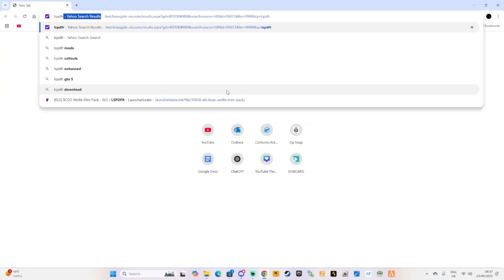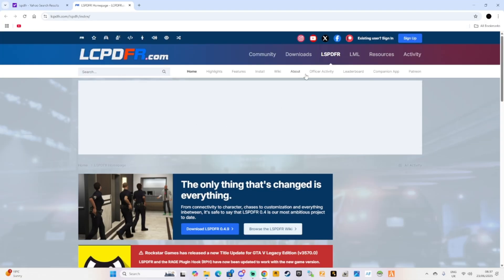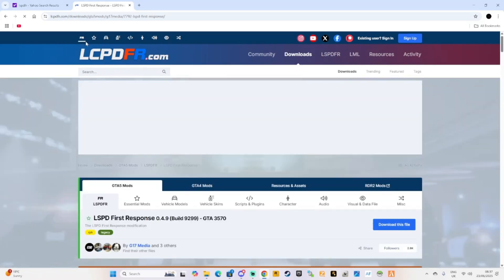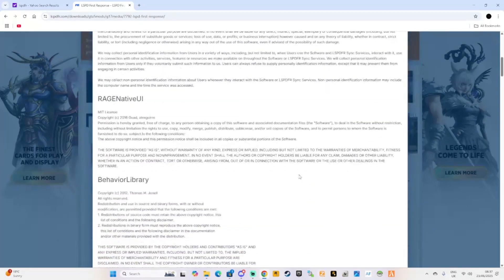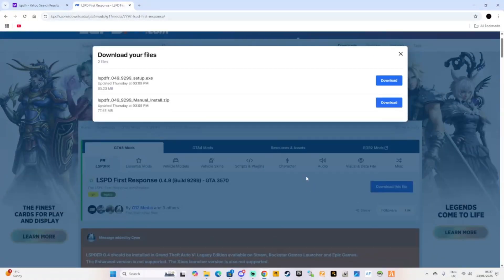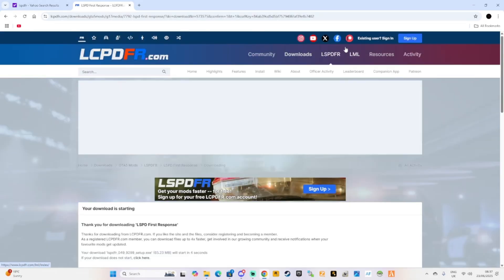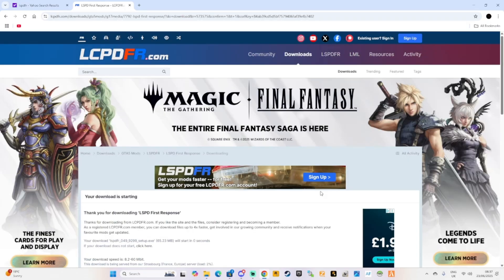First things first, we're going to go over to the LSPDFR website. I've already installed everything so I can show you guys. Go to the download page and go over the agreement. LSPDFR has just literally been updated as you can see. It's totally up to you what you want to go for — the manual install or the setup. I would recommend using the setup because then it's all done for you. We'll separate this into manual install and auto install so we cover both.